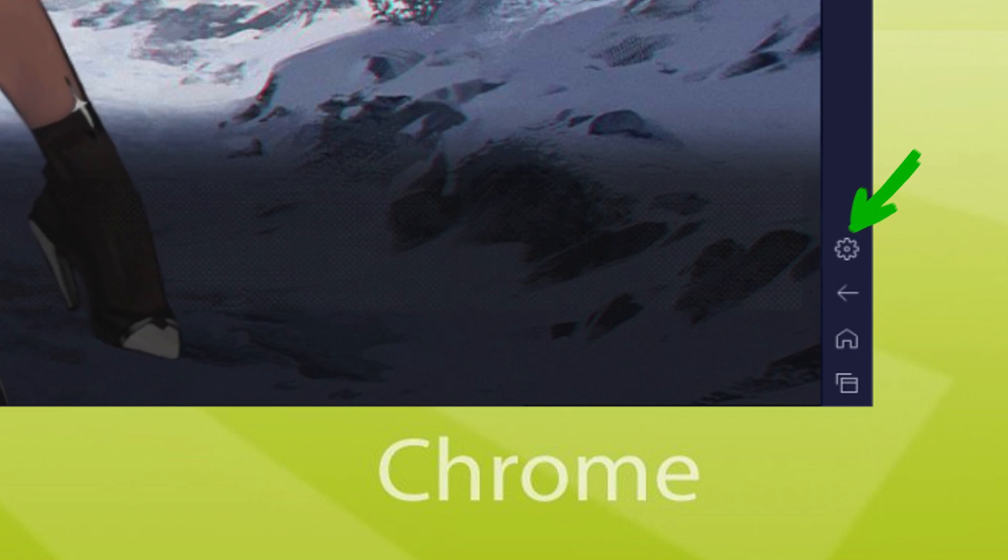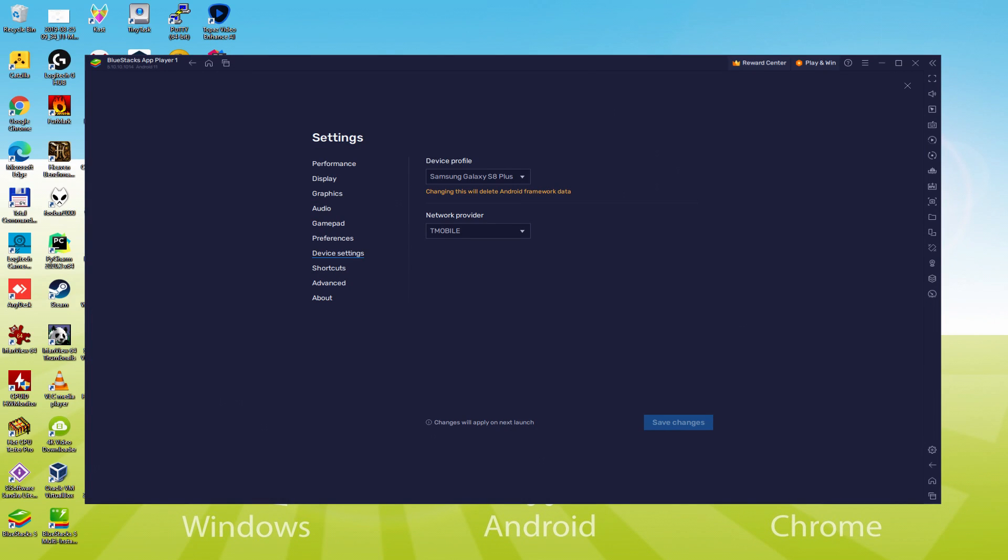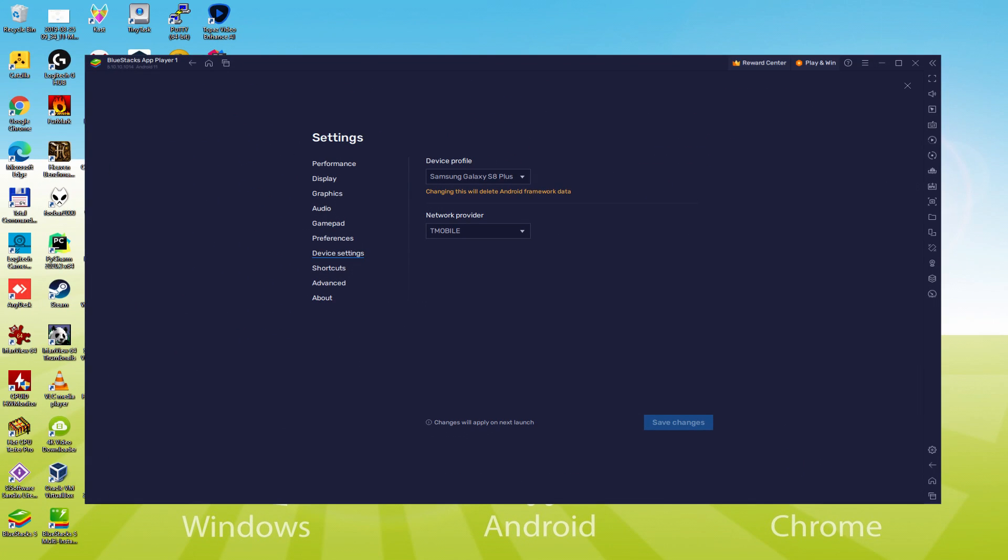And to determine which device is being emulated, we return here to the cogwheel and click on it. Let's browse here to the model selection. And now we see that the emulator is acting as a Samsung mobile. So we're going to receive an email saying that a new Samsung device has been connected to our Google account.